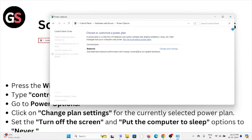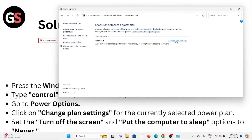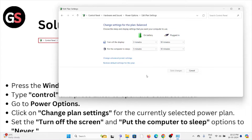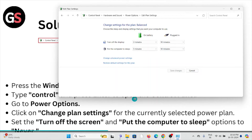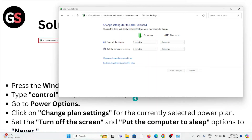Click on 'Change plan settings' for the currently active power plan. You'll see options like 'Turn off display' and 'Put the computer to sleep' set to 3 or 10 minutes. Set both the 'Turn off screen' and 'Put the computer to sleep' options to 'Never'.